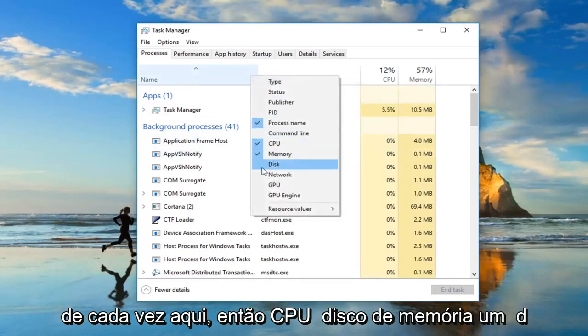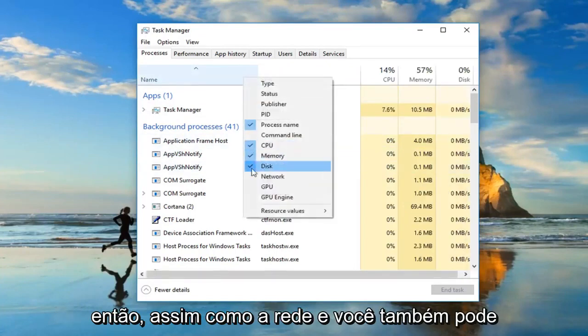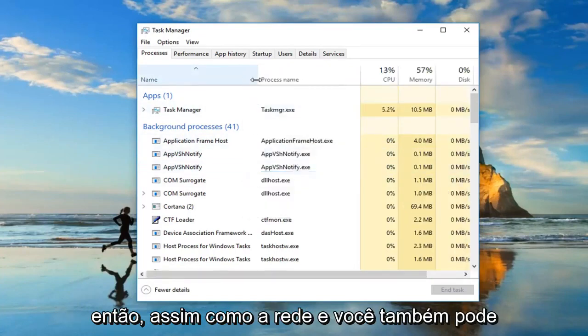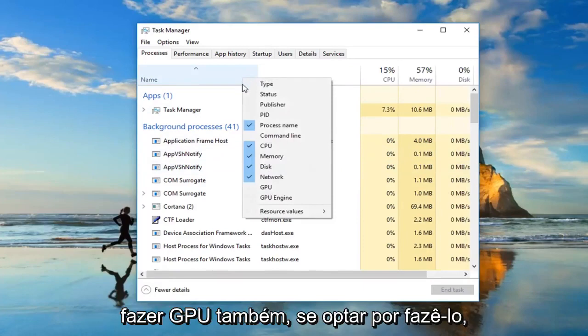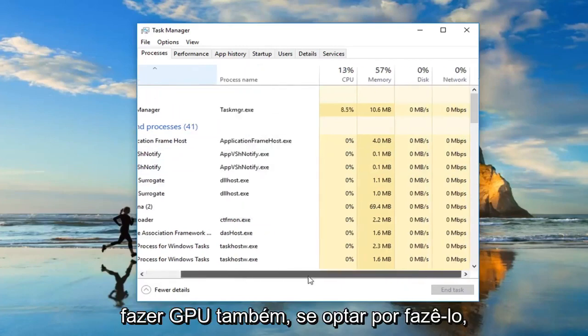So CPU, memory, disk, and then as well as network. And you can also do GPU as well if you chose to do so.